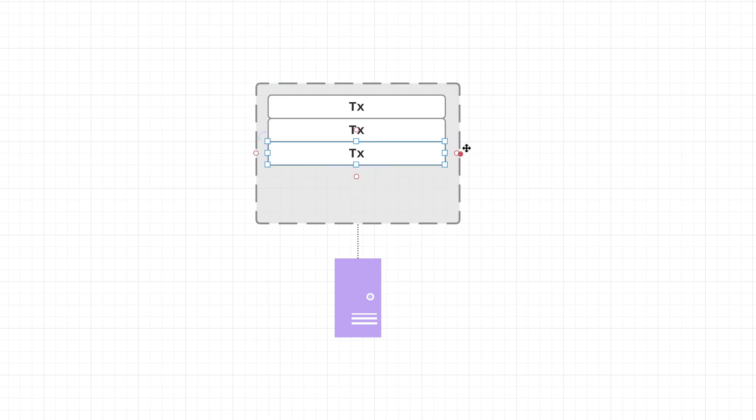So either way, once a node has a block of transactions, what it can do then is begin validating and executing those transactions. And by validating I mean ensuring that the data is properly formatted, that the user included enough fees, and so on and so forth.